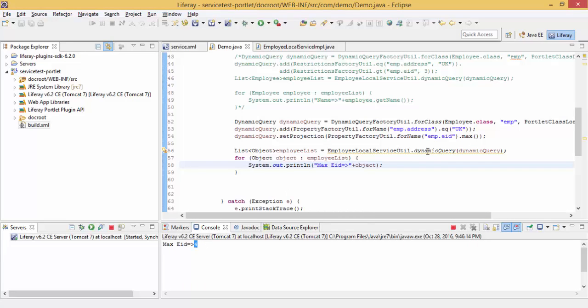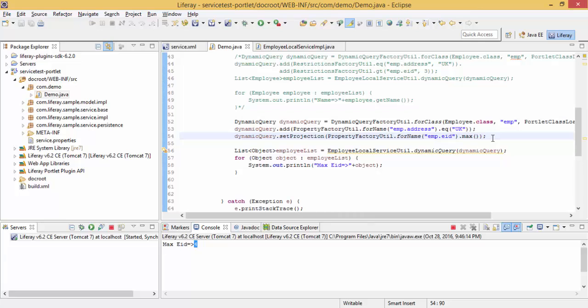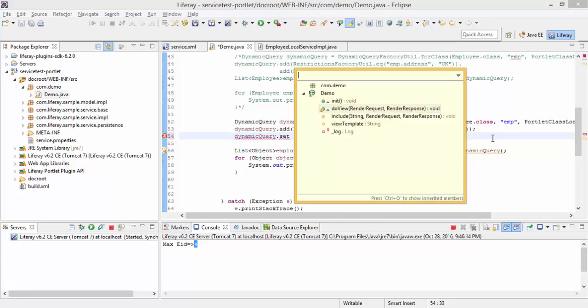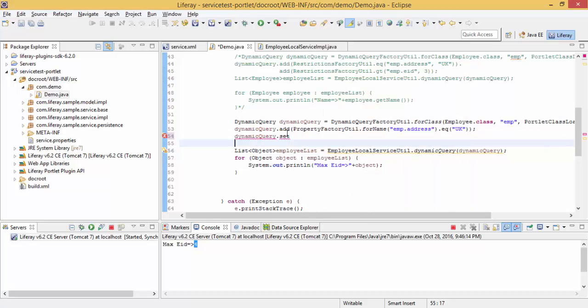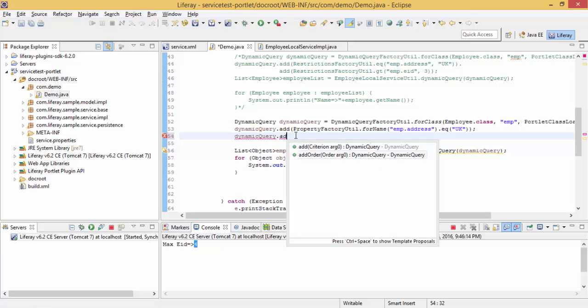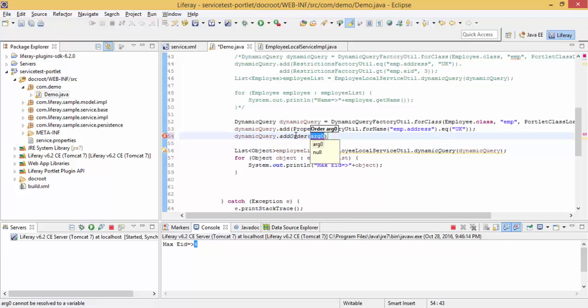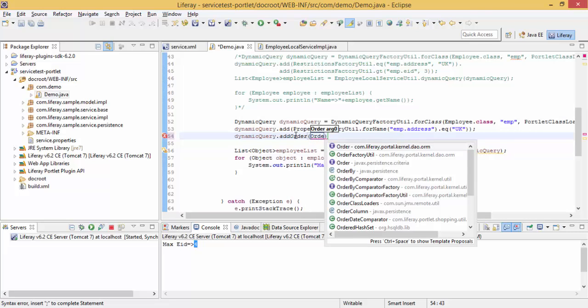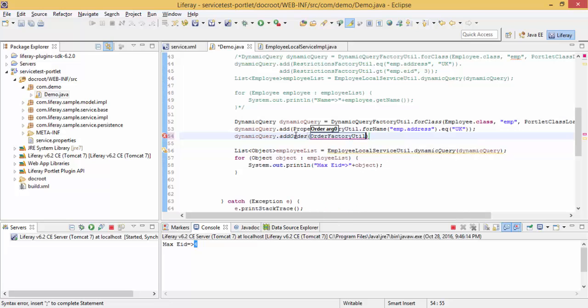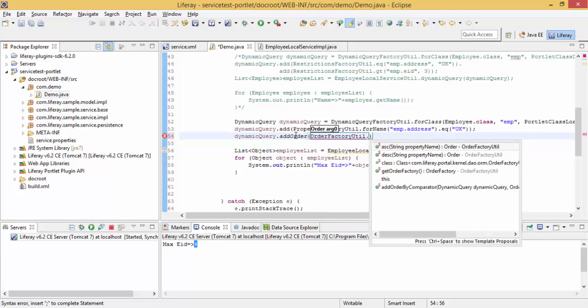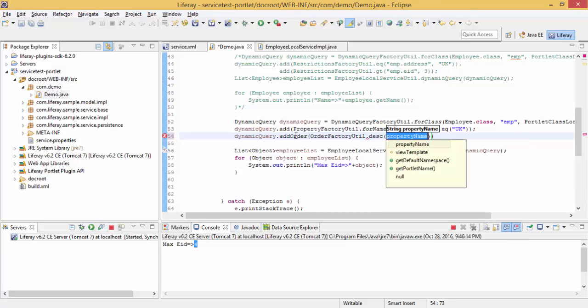You can also use order clause and other things like add order, and this will take a property on the object, ascending or descending.